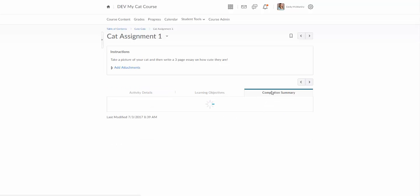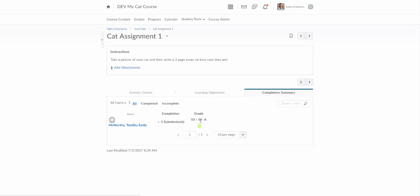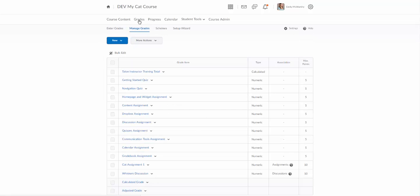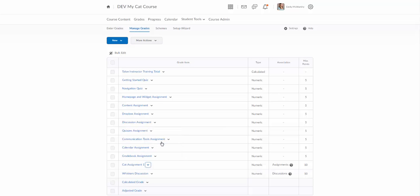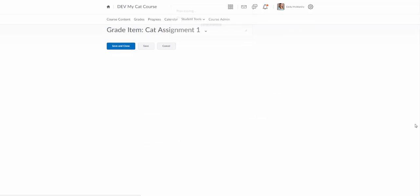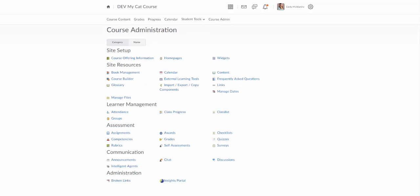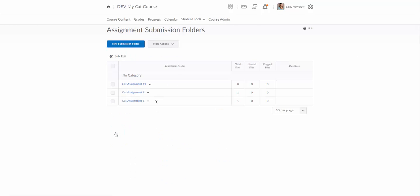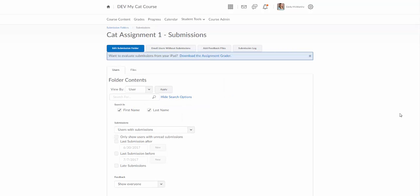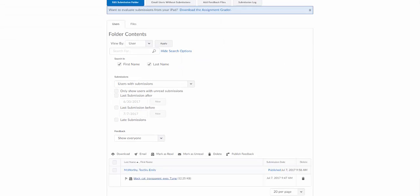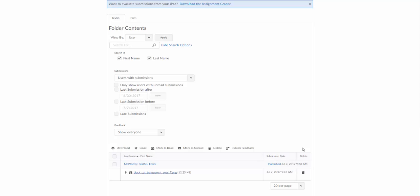I can go back here to completion summary and I can see that it's graded. I can go into grades and find this cat assignment one. We'll go enter grades and I will see the grade here. Lastly I can go in here to course admin assignments and let's find our cat assignment one. We'll view submissions and I'm going to come down here instead of seeing evaluate this time I'm going to see where it says published to show that this has been graded and this grade has been published to the grade book.